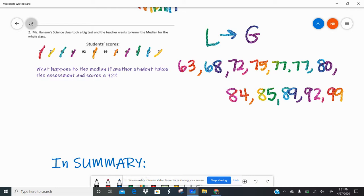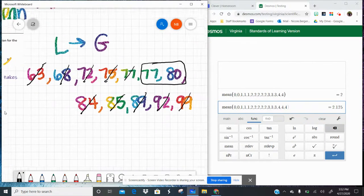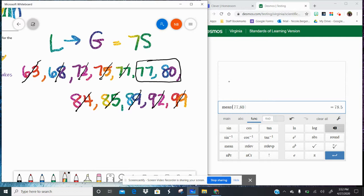Now I want to find the first median. I cross off the lowest and highest, then the next lowest and highest, continuing inward. That leaves me with two middle numbers: 77 and 80. When you have two middle numbers, you find the mean of those two. Using Desmos with mean(77, 80), my original median is 78.5.